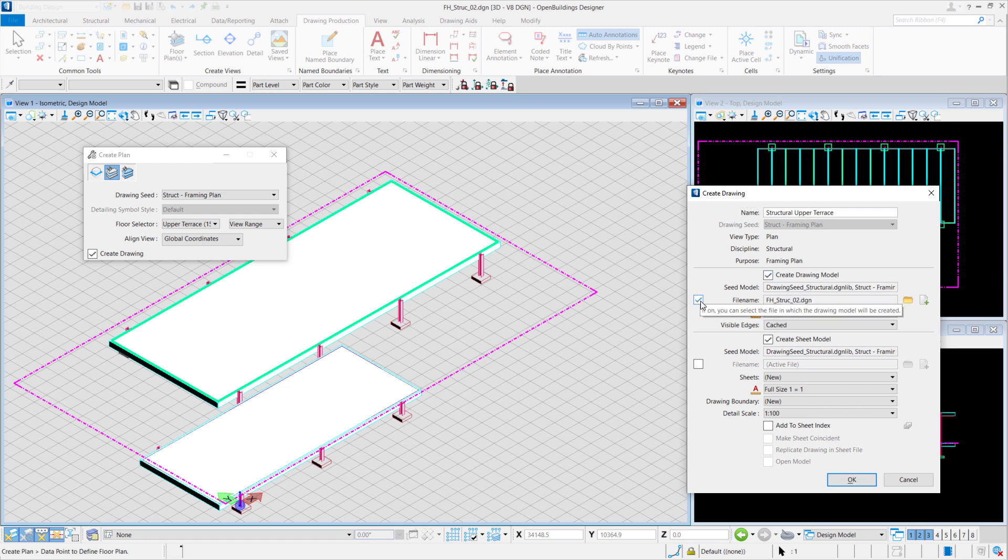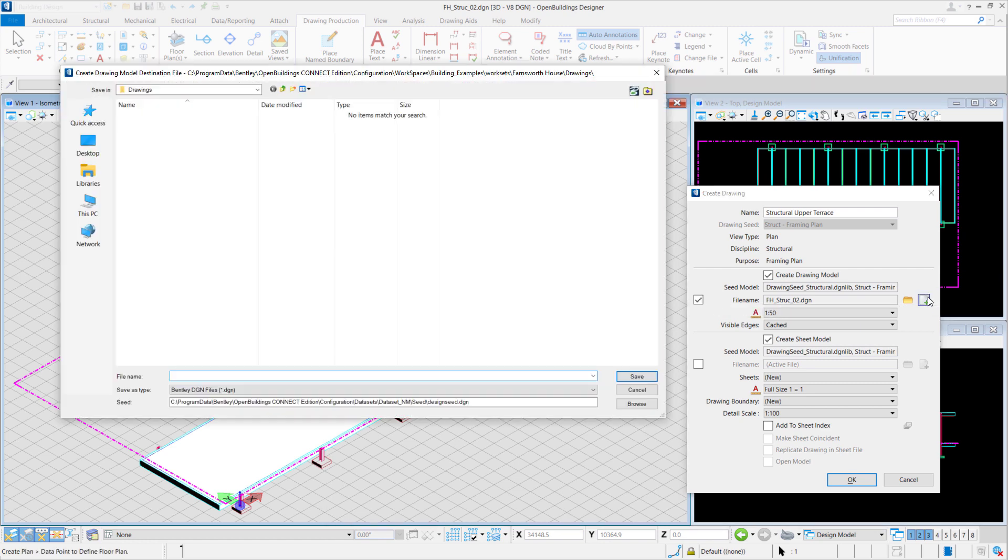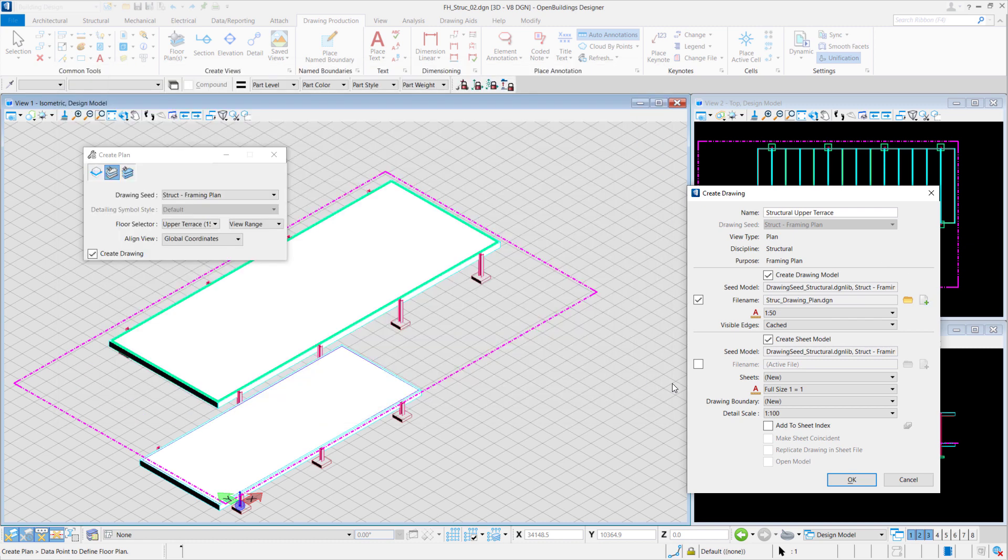Under the Drawing section, we will select File Name in order to create a separate file for our drawing model. Once you create a new file, we'll name it as Struct_Drawing_Plant.